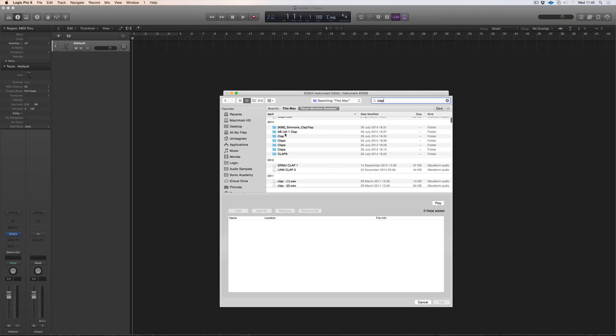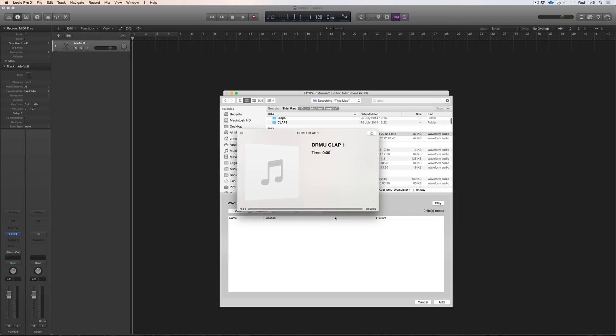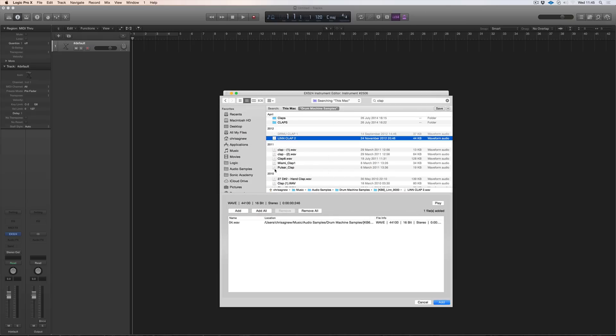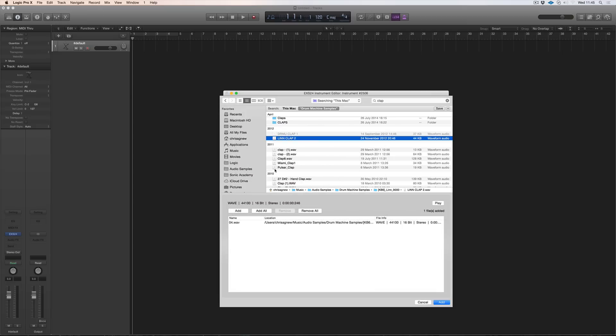And you can see we have folders in here and we've also individual claps. So DRUN clap is from the drumulator and we can play that. So we like that we're going to add. And then we have Lynn. And we like that. So we'll add that.